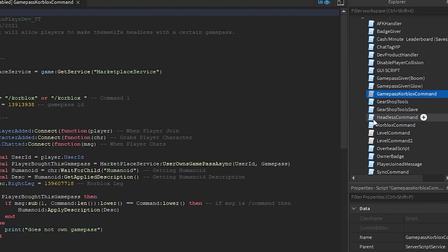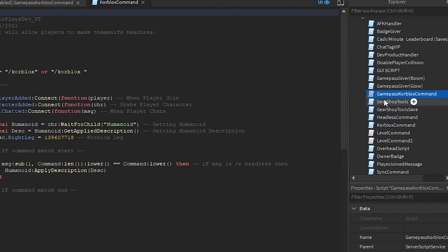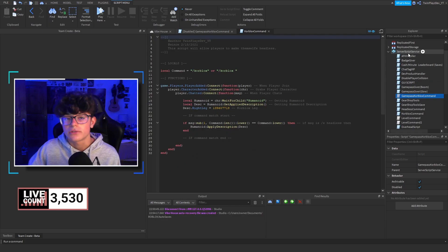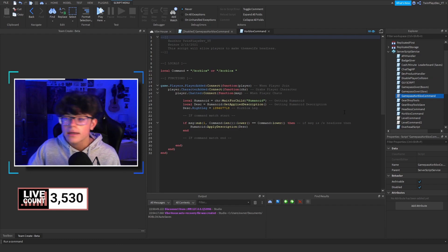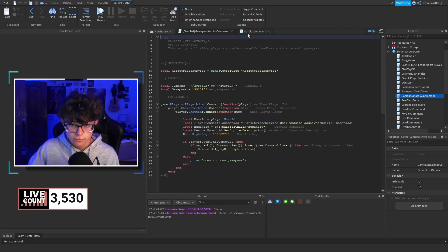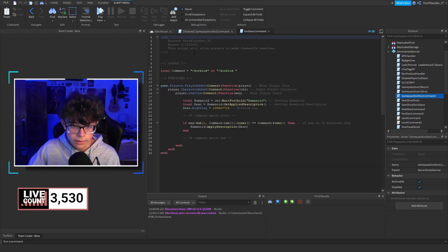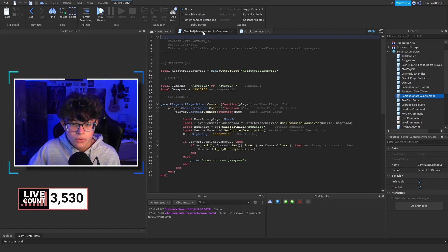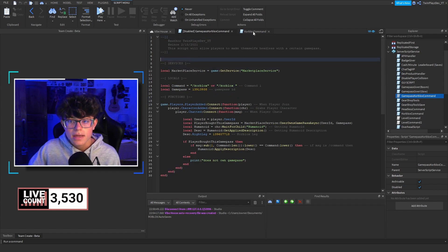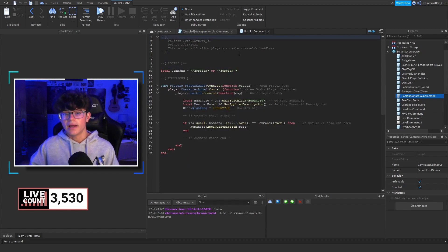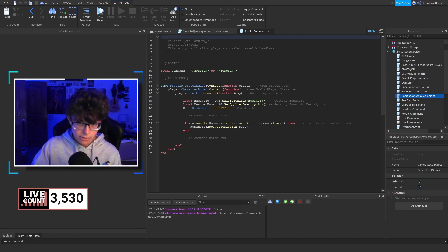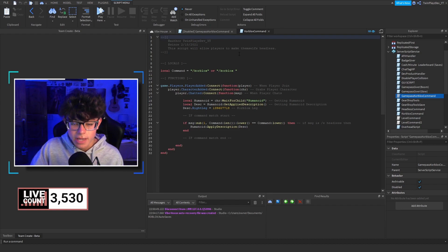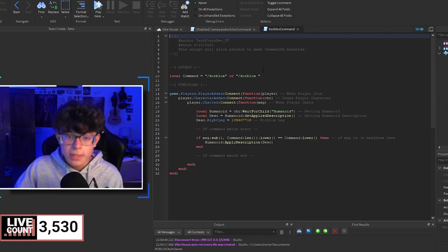We're going to open up both scripts. As you can see, they are in ServerScriptService, so make sure to put them there because that is where they belong. The game pass version is disabled by default since the normal one is the standard one, but if you're looking for a game pass version just get rid of the other one. Don't have both in there — choose one.